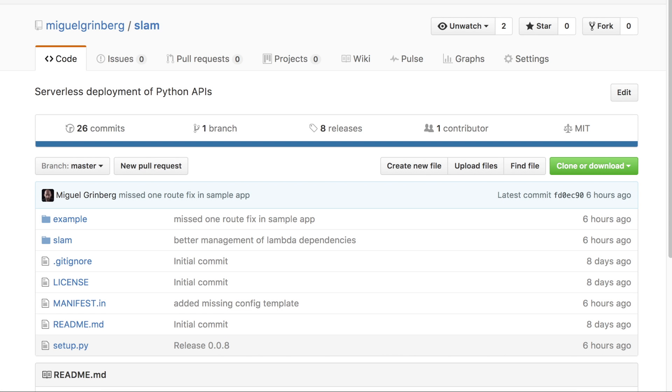Okay, in this video I want to show you this tool that I built called SLAM. This is a tool that allows you to deploy your Flask Python APIs to AWS using Lambda and API Gateway.